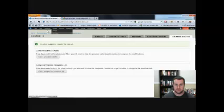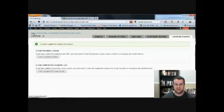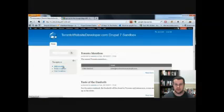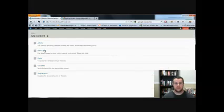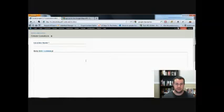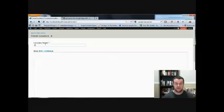So now that that's set up, we have our content type. Let's go ahead and we will add some content. Now we're going to add some content. I'm pretty sure it's not going to actually show us our location, we'll have to enable a block. But let's find out.